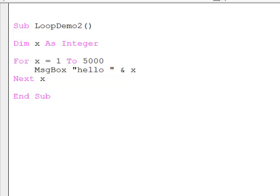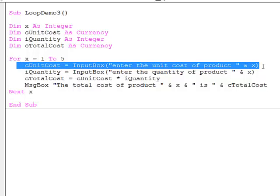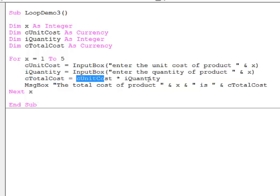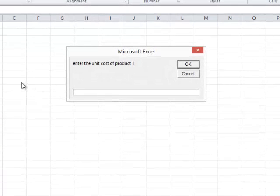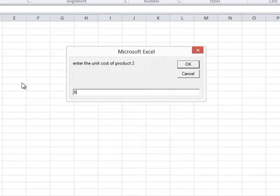I won't run that program because we'll be here all day. A slightly more practical, if unrealistic, example is shown here. Within my for-next loop I've got several lines of code: I'm prompting the user to enter the unit cost of an item with an input box function, then asking the user to enter the quantity, calculating the total cost by multiplying unit cost by quantity, and outputting the result. Let's run it — enter the unit cost of product one, enter the quantity of product one, the result is displayed, and I'm going to be asked to do this five times.